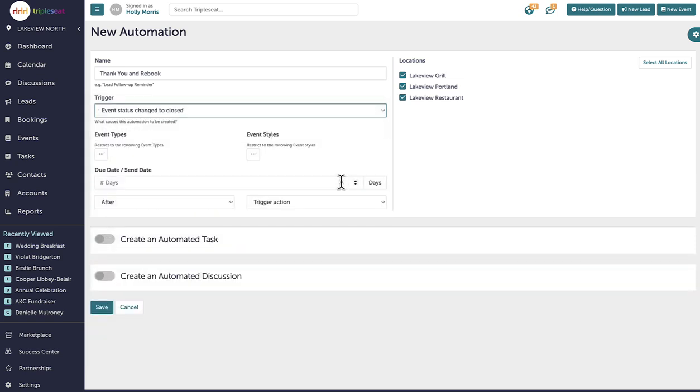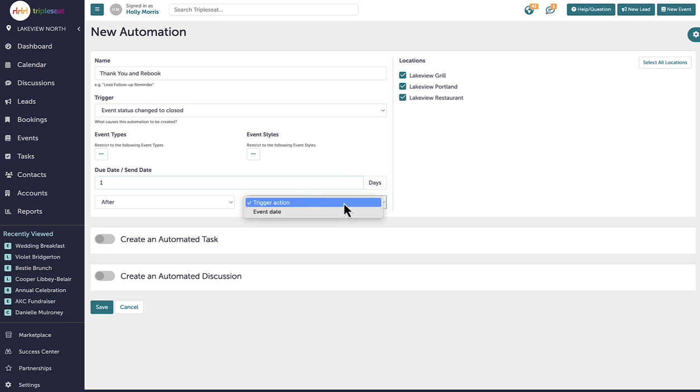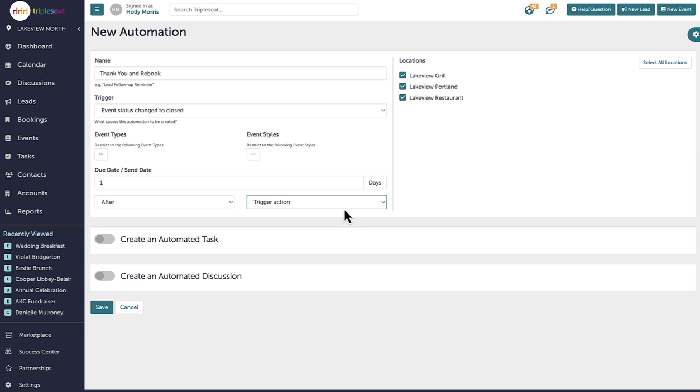I will set the send date to one day after the event closes to allow time for final adjustments. I want to ensure the send date is set to one day after the trigger action. I don't want it to be sent one day after the event passes, just in case there are any outstanding payments that need to be taken care of. And I also do not want the email to be sent immediately after it has been changed to closed, just in case the event did not go smoothly and I need to reach out to the contact before sending this thank you email.